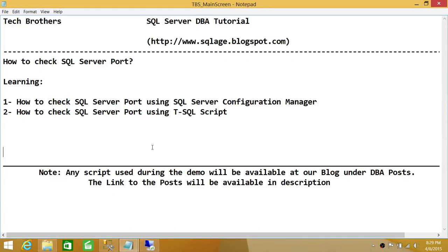Welcome to Tech Brothers. In this video, we're going to learn how to check SQL Server Port. There are a couple of ways we'll be using to find SQL Server Port. One is using SQL Server Configuration Manager, and number two, we'll be using a T-SQL script to find SQL Server Port.